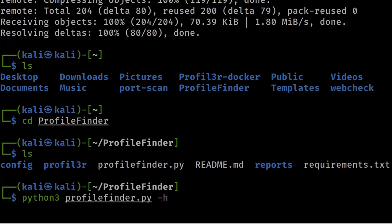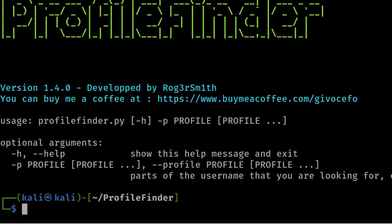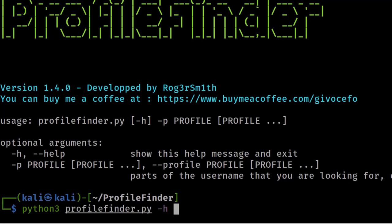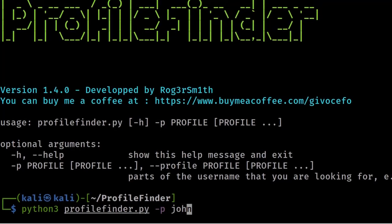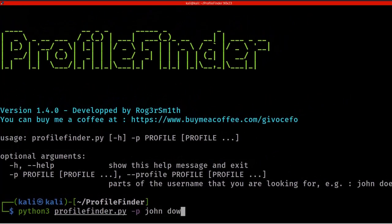To execute this program, enter 'python3 profile_finder.py -h'. The '-h' flag is for the help command. You can see the banner and the two options: '-h' for help and '-p' for profile. Now to enter a target, run 'python3 profile_finder.py -p' followed by the target name.